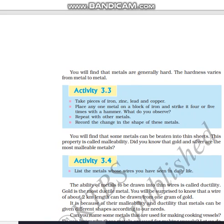You will find that metals are generally hard. The hardness varies from metal to metal. Metals are substances that you cannot easily break or cut into pieces using just a knife or any similar tool. So metals generally have hardness.